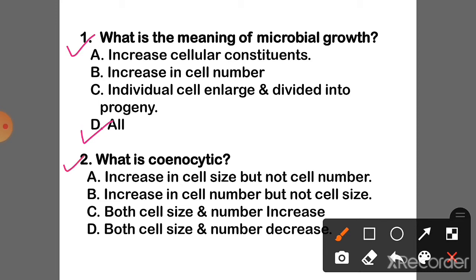Question 2: What is coenocytic? Answer: Option A — Increase in cell size but not cell number.